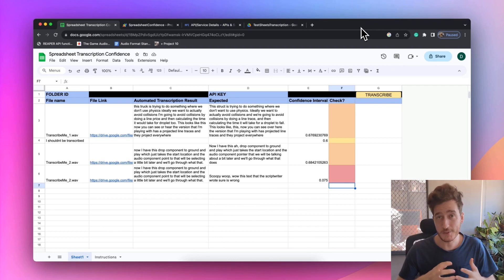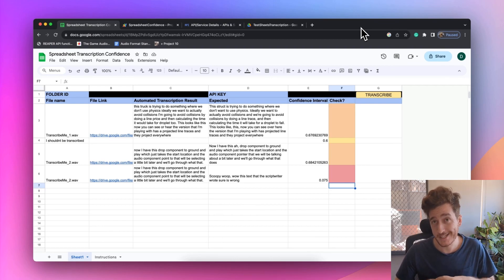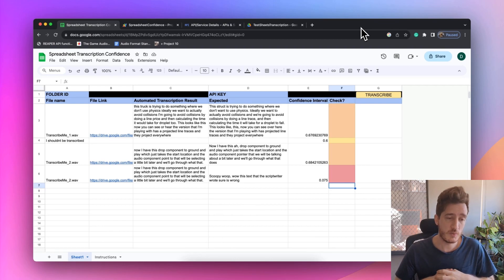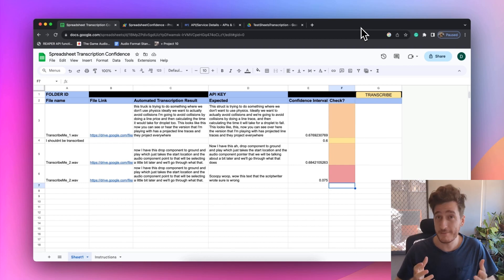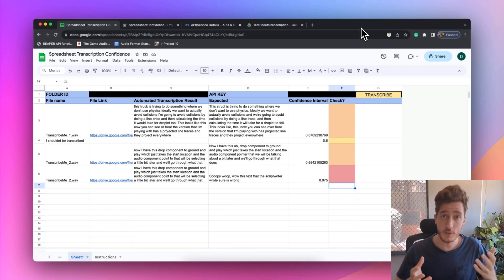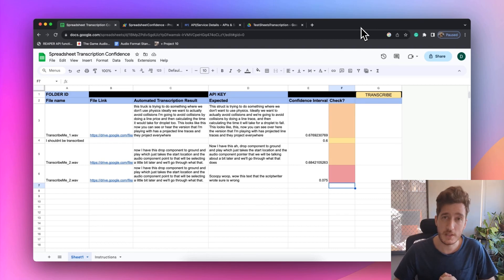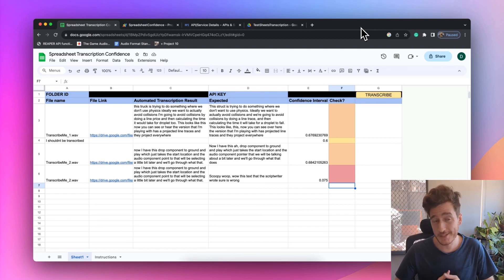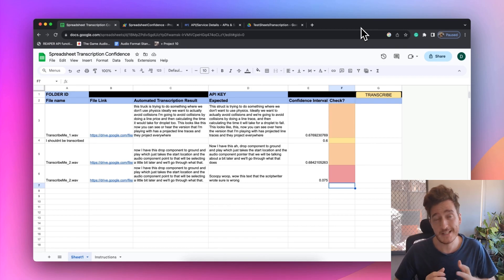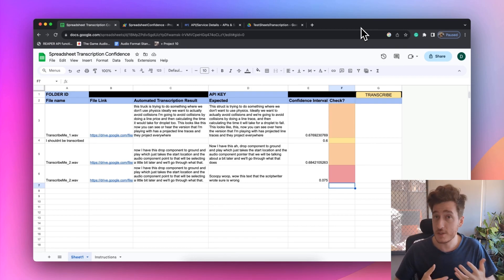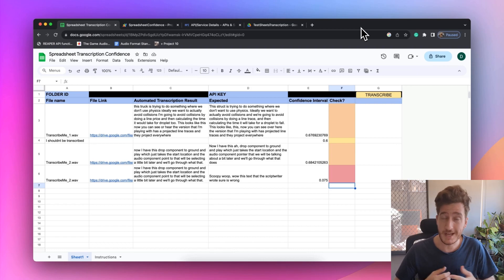We're going to be focusing on building a Google Sheets implementation that will be able to run some automated file transcription. We're going to be using the Google Cloud Platform. There is a slight cost associated with it, so be sure that you or your project has the budget before doing so. But I've built a couple of safety nets in there, so that once you get things running the first time, it should just be about building up that transcription.